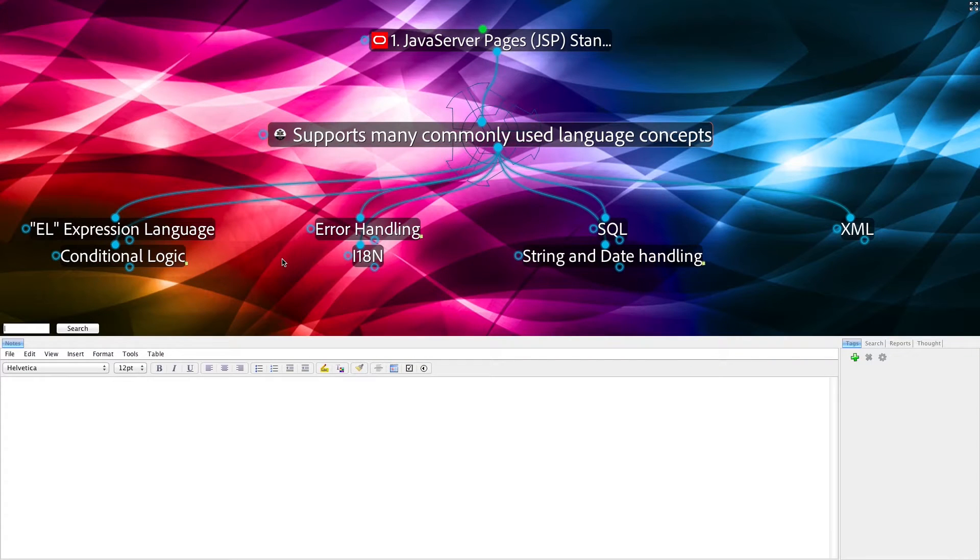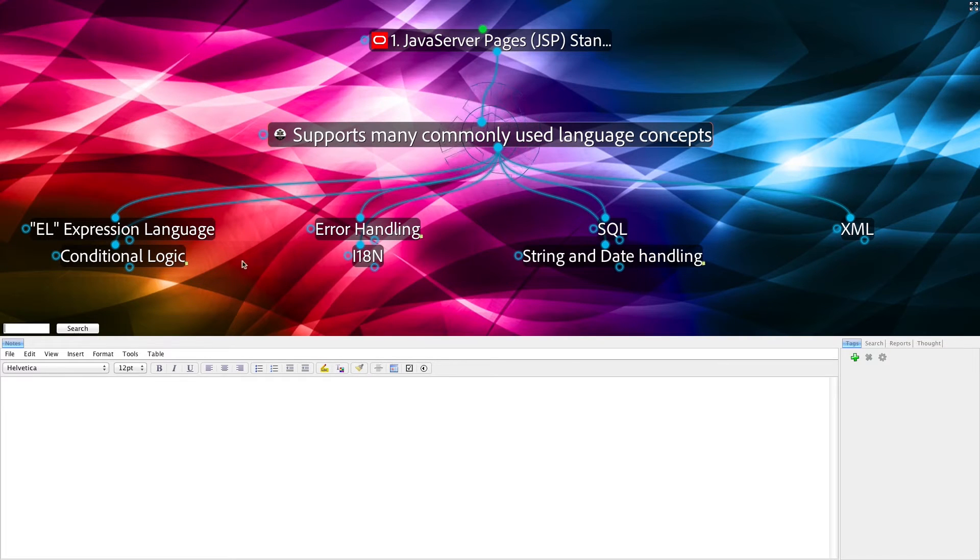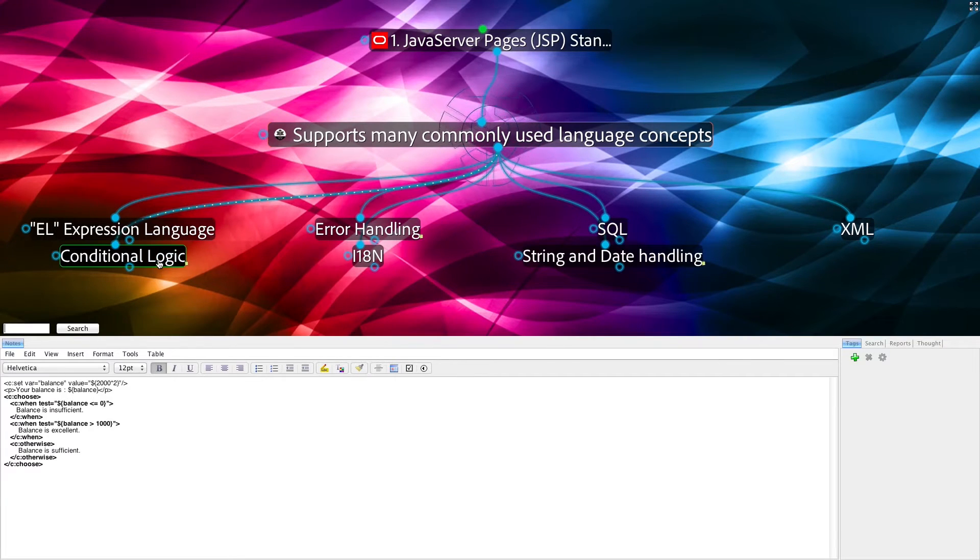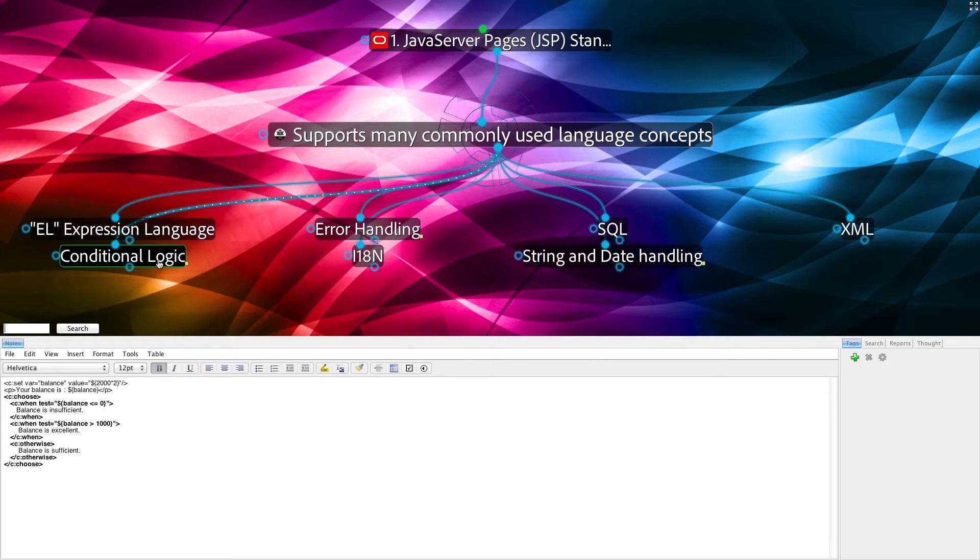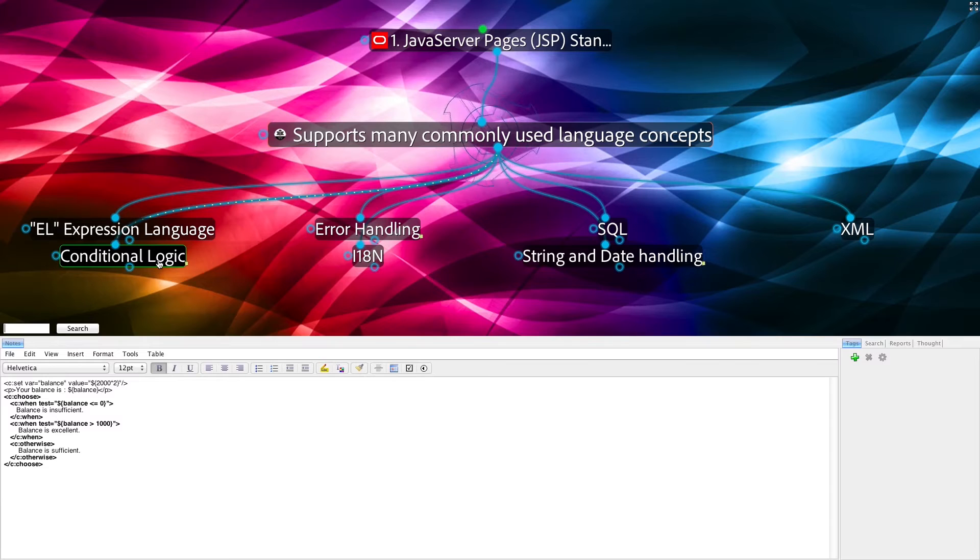With JSTL, the programmer is able to do these things without a lot of syntax. For example, you can see with the conditional logic, this represents what is known as an if-then-else branch statement.